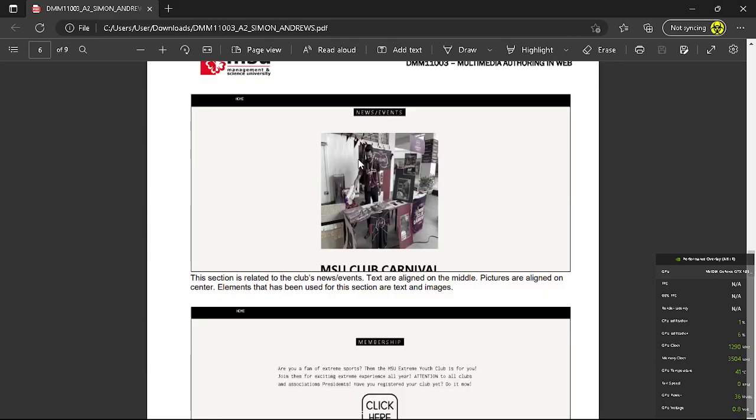So next one is the news and events part. Text are aligned in the middle as well, pictures are aligned in the middle as well, and the elements are text and images.